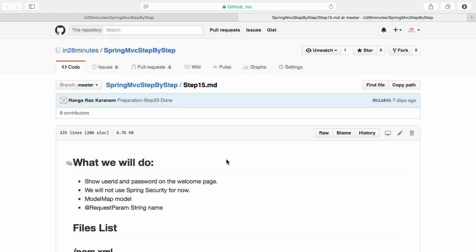In the previous step we configured the log4j framework. I recommend you look at the log which is generated to get a deeper understanding of what is being logged. In this step, let's move on to the real functionality.